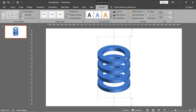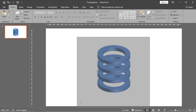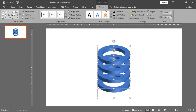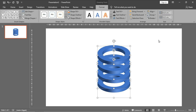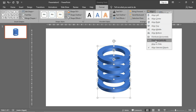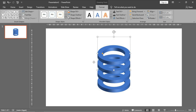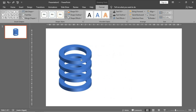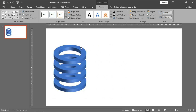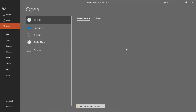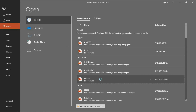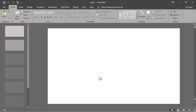You can select all of them and go to format, align, and distribute vertically like this. Then I will give a color for each of them - let's bring colors from our color palette.